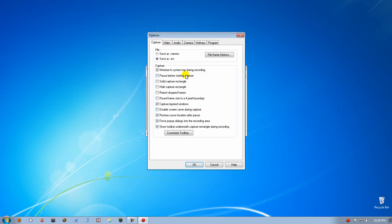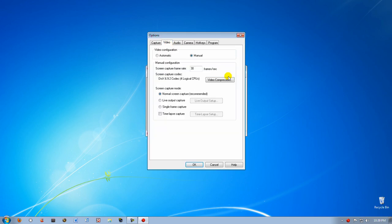Click Tools, Options, Video and set the frames per second to 30.